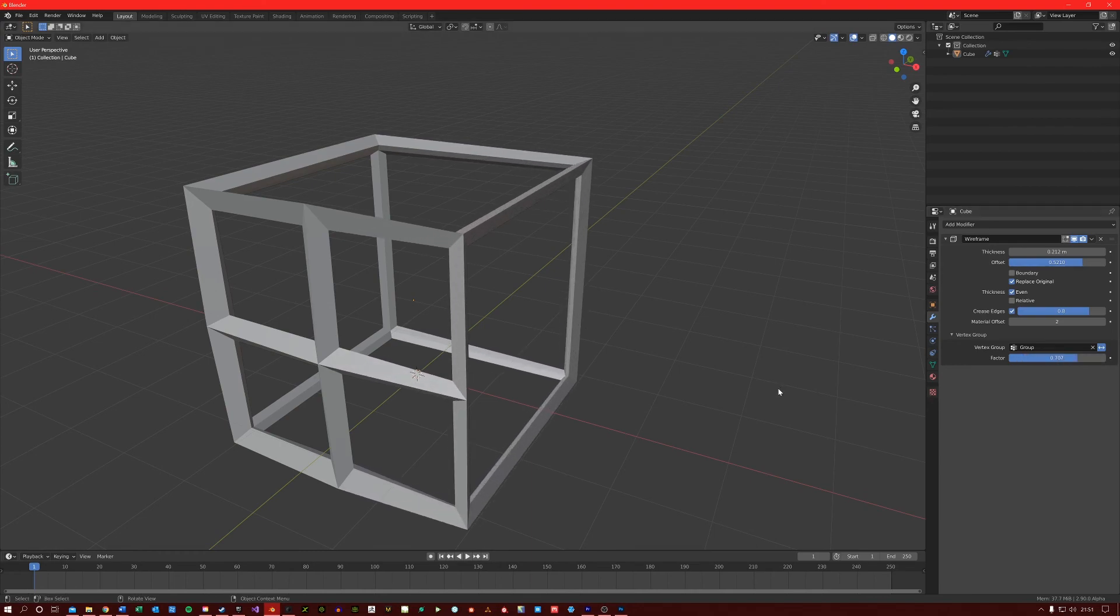I hope this video has helped you understand the wireframe modifier a bit better, and I will see you in the next video.